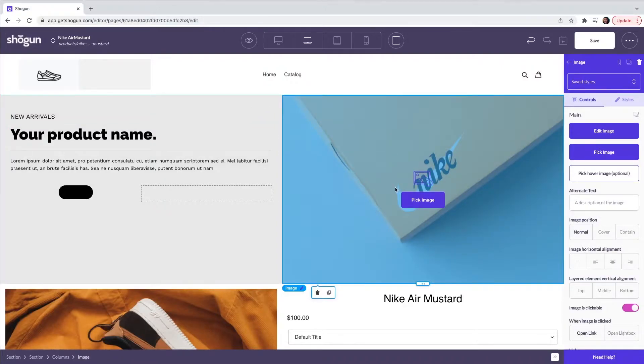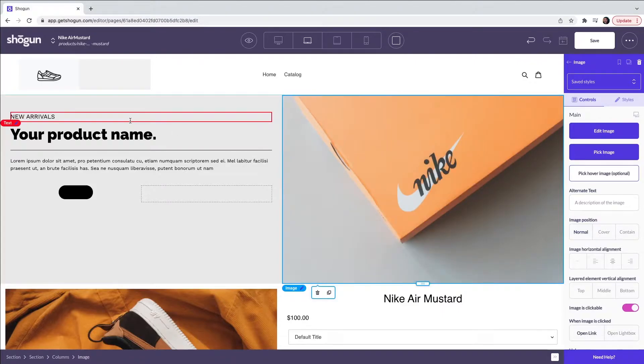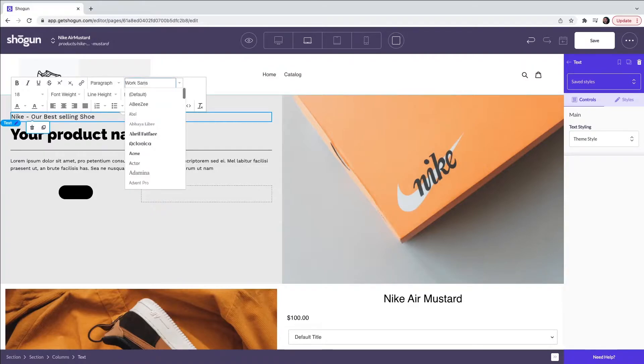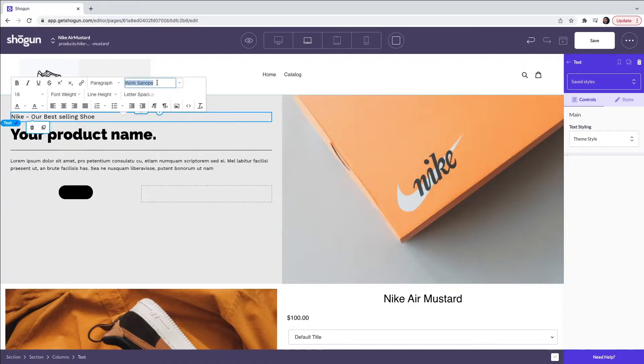Next I am going to edit the text element. You can change what the text says. You also have the option to change font. If you have a custom font this can be imported from your e-commerce backend into Shogun.